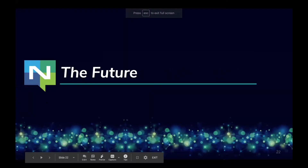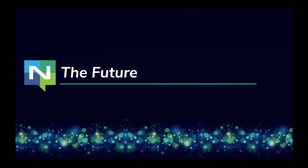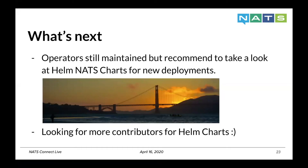So how does the future look for NATS and the current ecosystem? We will continue to maintain the operators, but we're definitely looking for more feedback and recommend using the Helm charts for new deployments. We're also always looking for more contributors for the Helm charts.